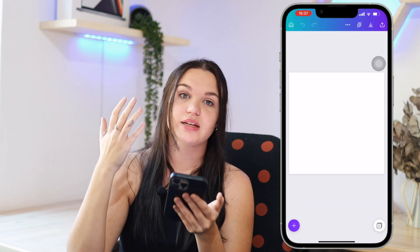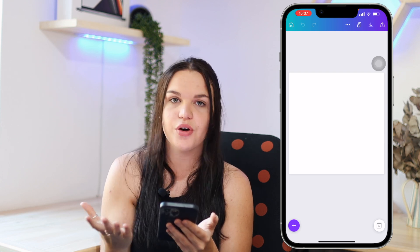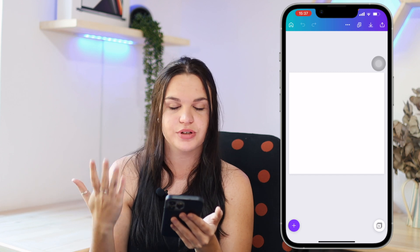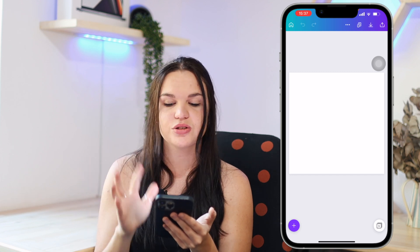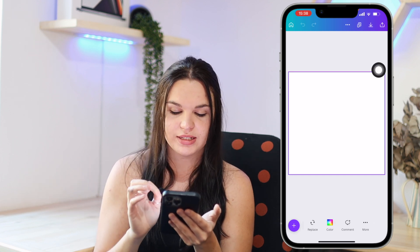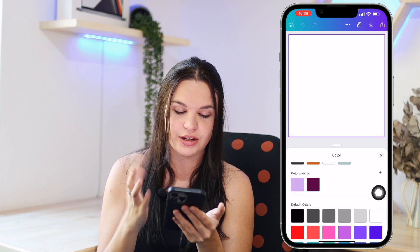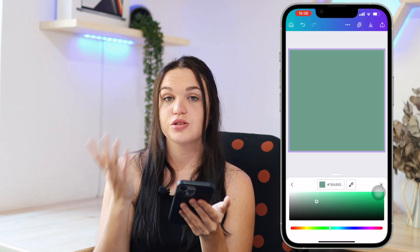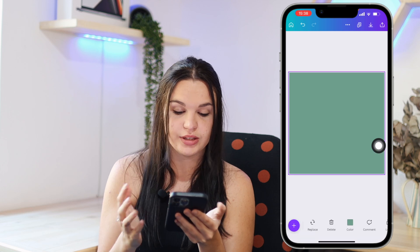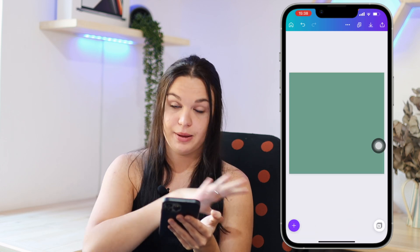The first thing you need to do is decide what you want for the background of your icon — whether you want a photo or just a color. If you just want a color, tap on your canvas anywhere, go to color, and select the color that you want. For instance, if I want this green color I'll go ahead and choose that, and then we'll start with our app icon.